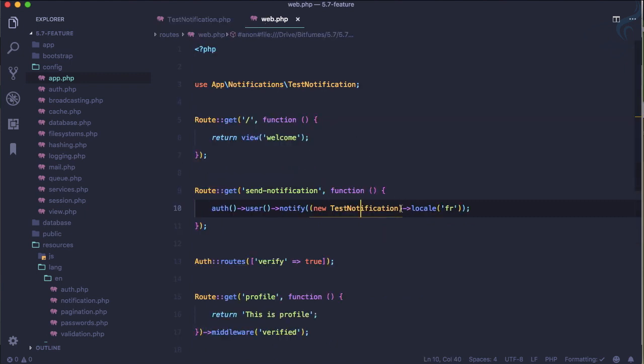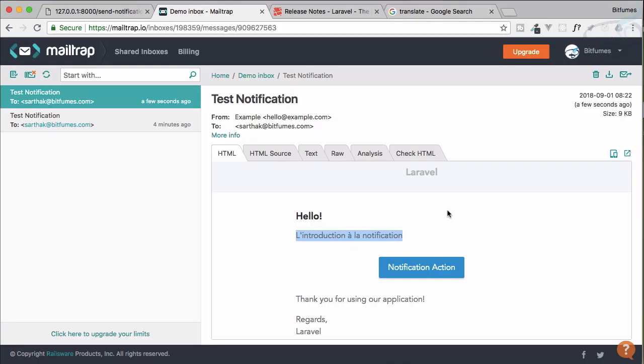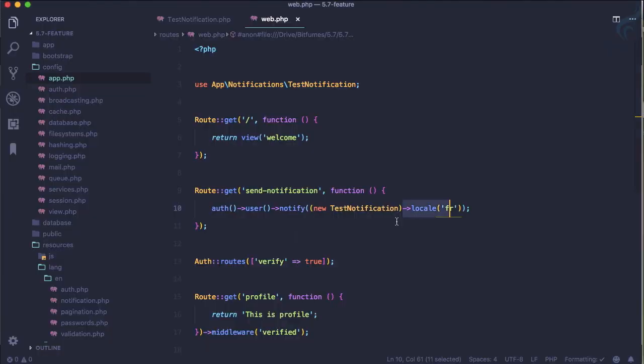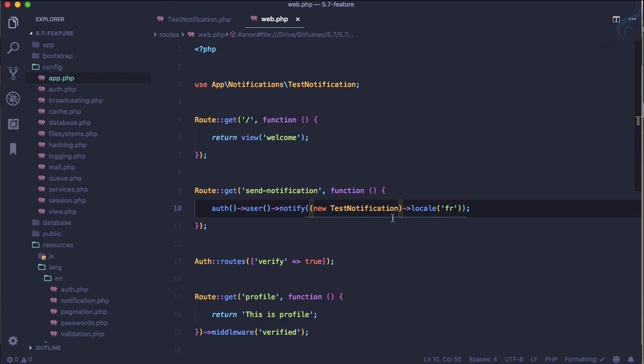That's very cool. How it's going to be useful? Suppose you are working on a website which is famous all over the world. You can grab the language or location of the person from the IP address, and then whenever you are sending the notification, just give the location or the language for that particular person. That will send an email or notification in that language.